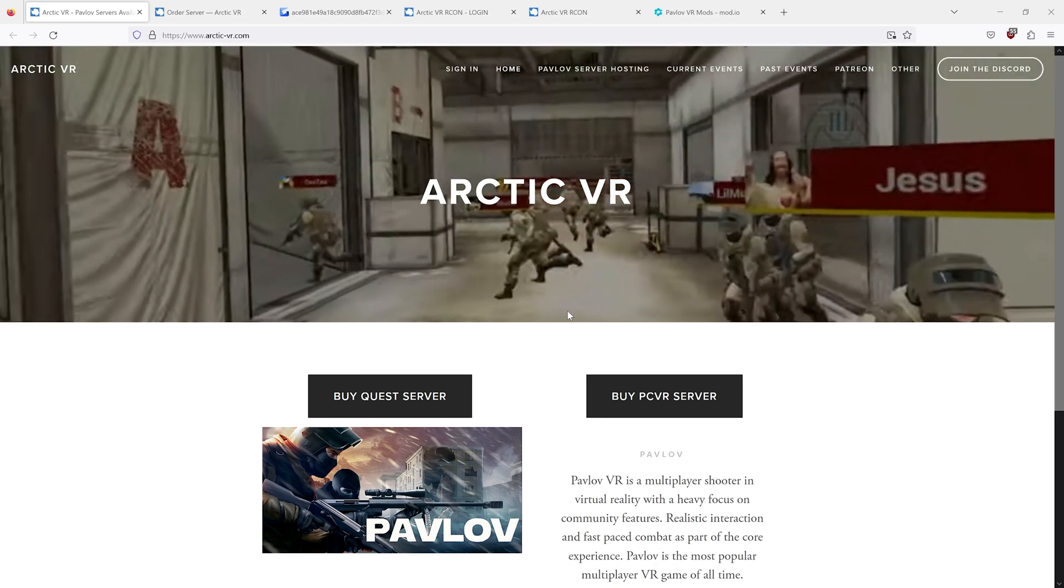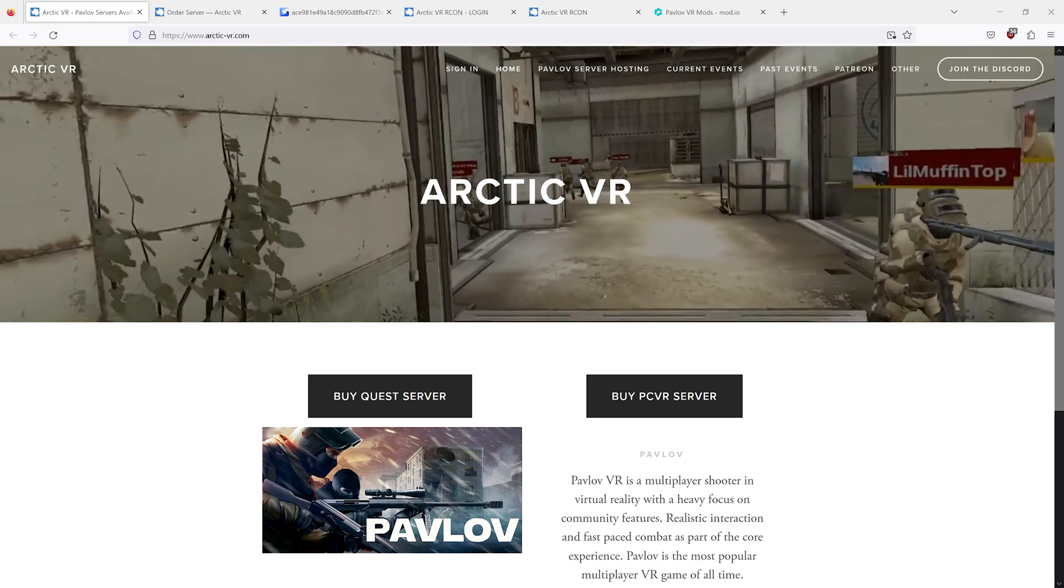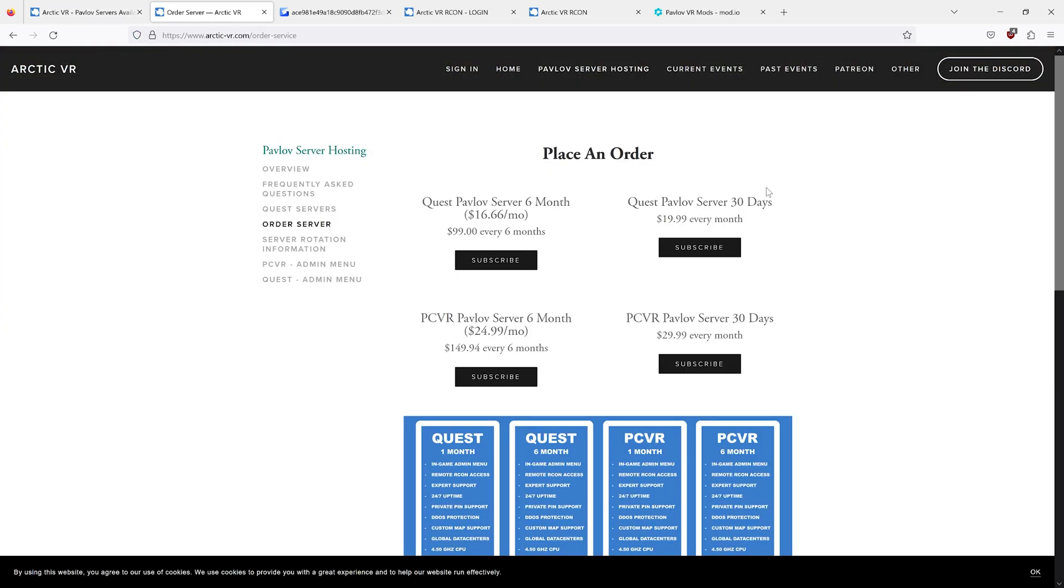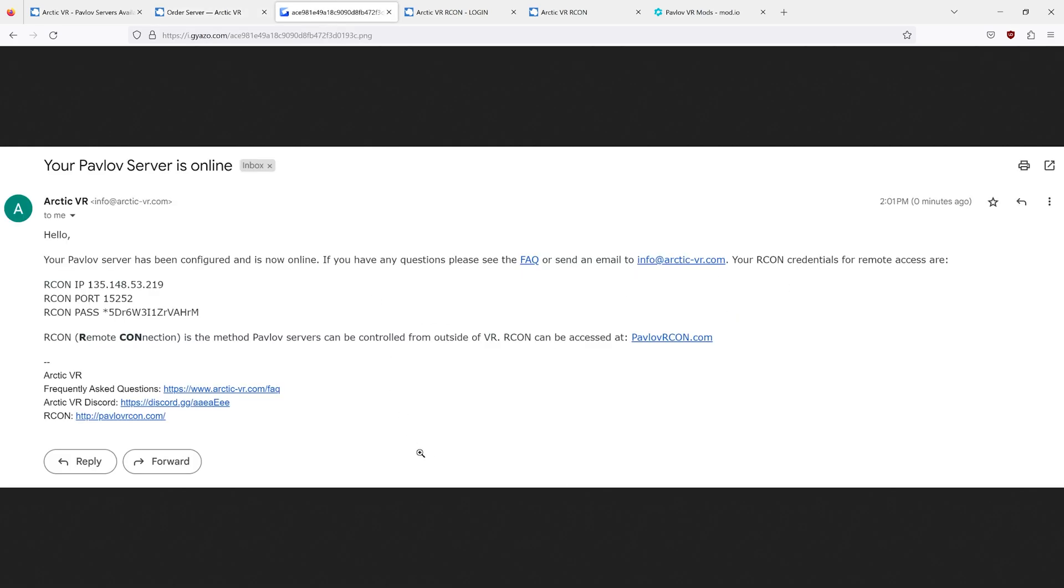You can go to arctic-vr.com and order a server, pay them the money, and you will get an email that looks like this. If you don't see this in your inbox, make sure to check the spam folder. This will contain your RCON credentials.